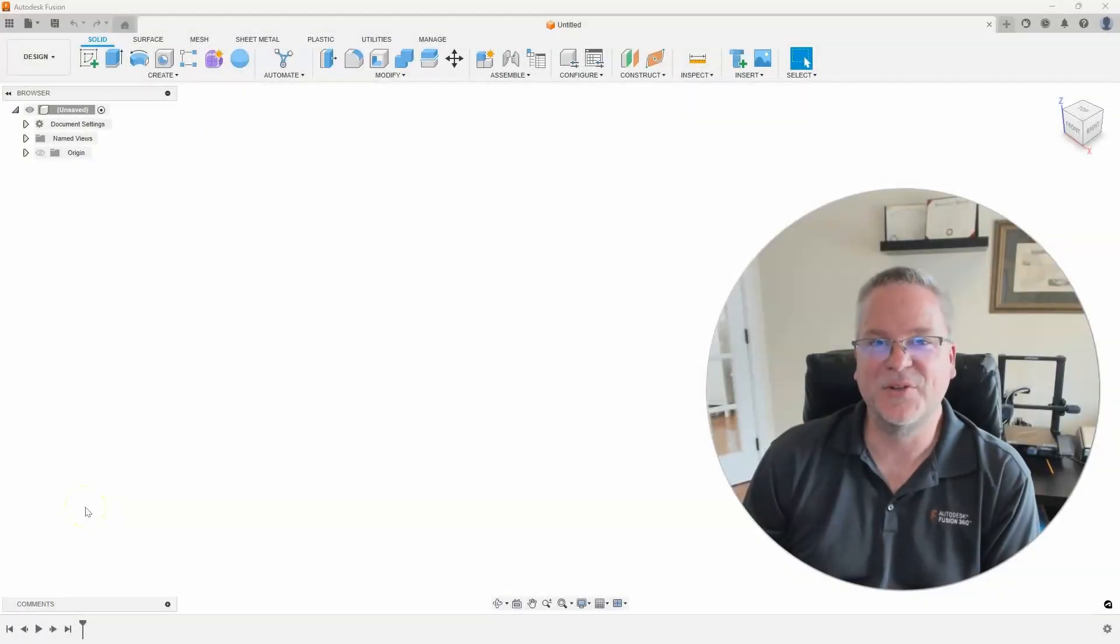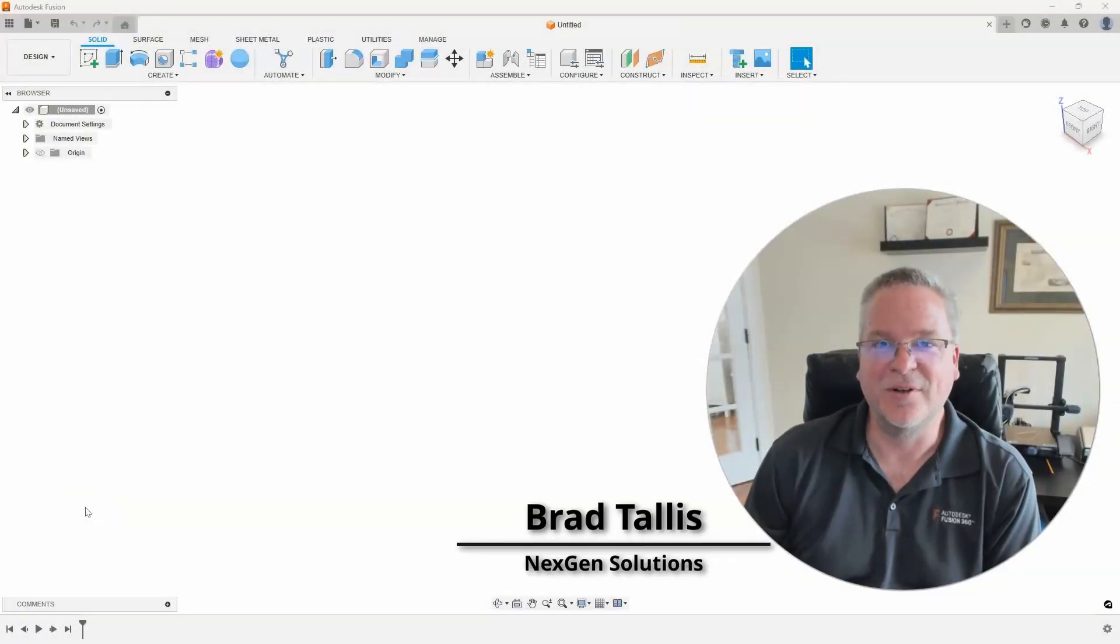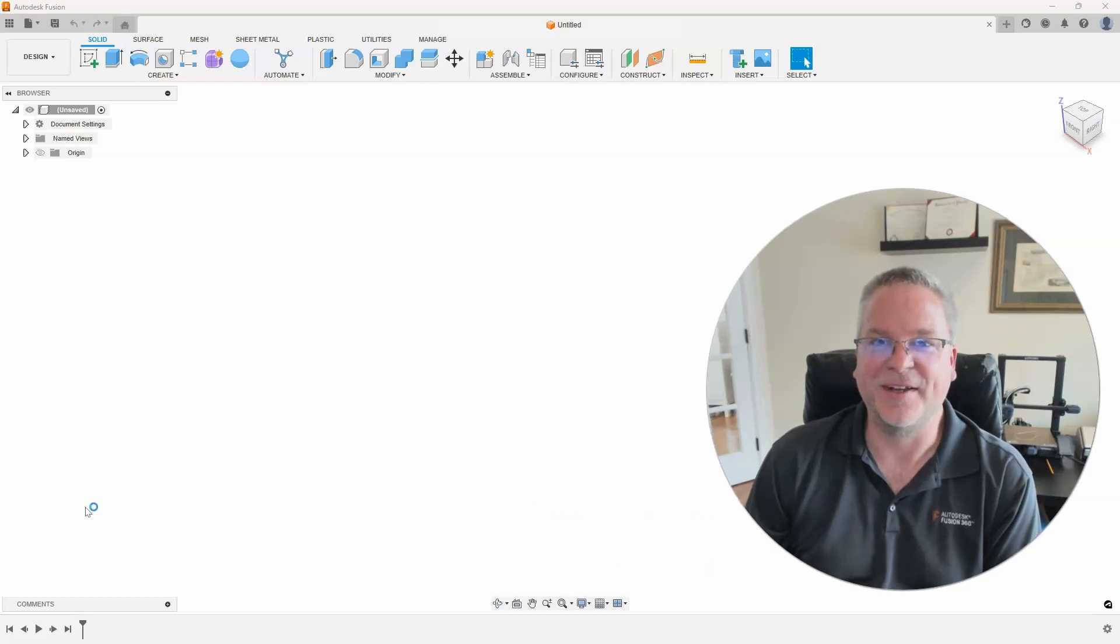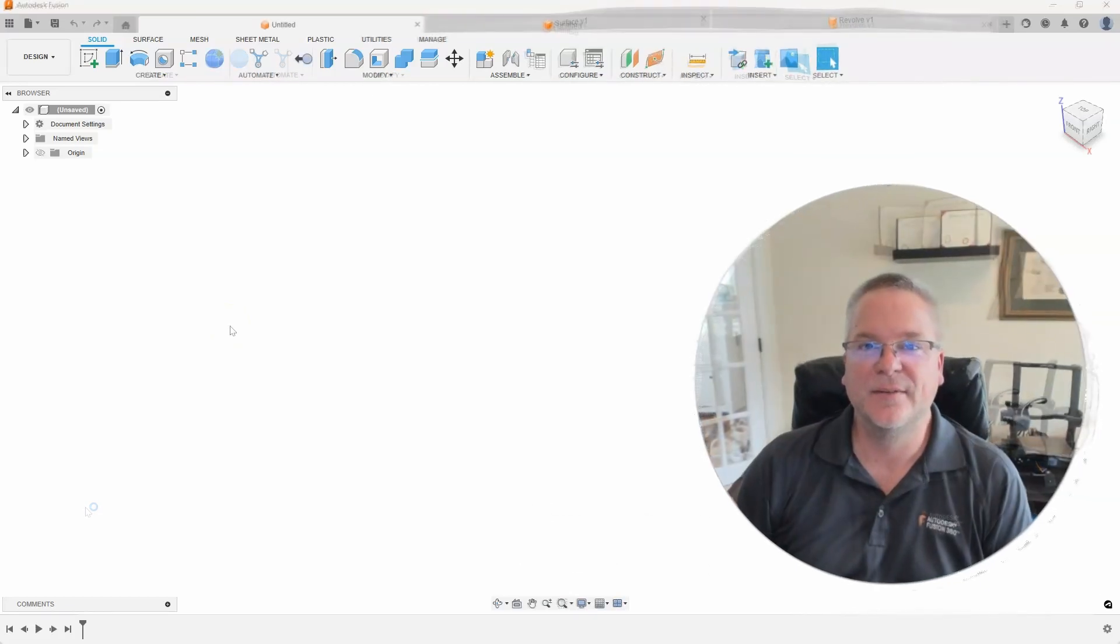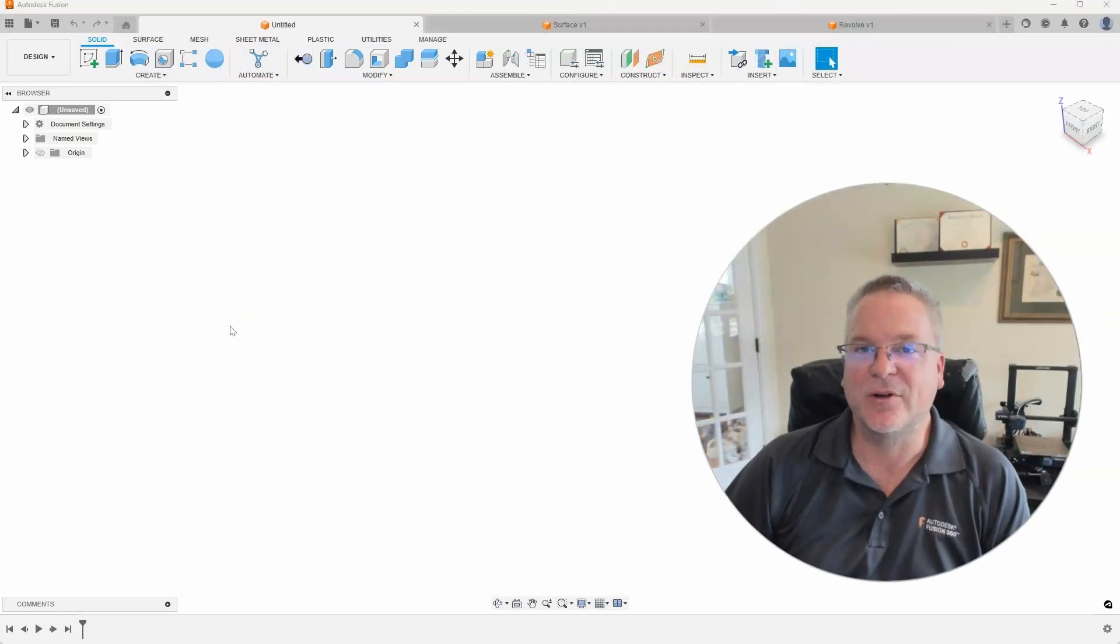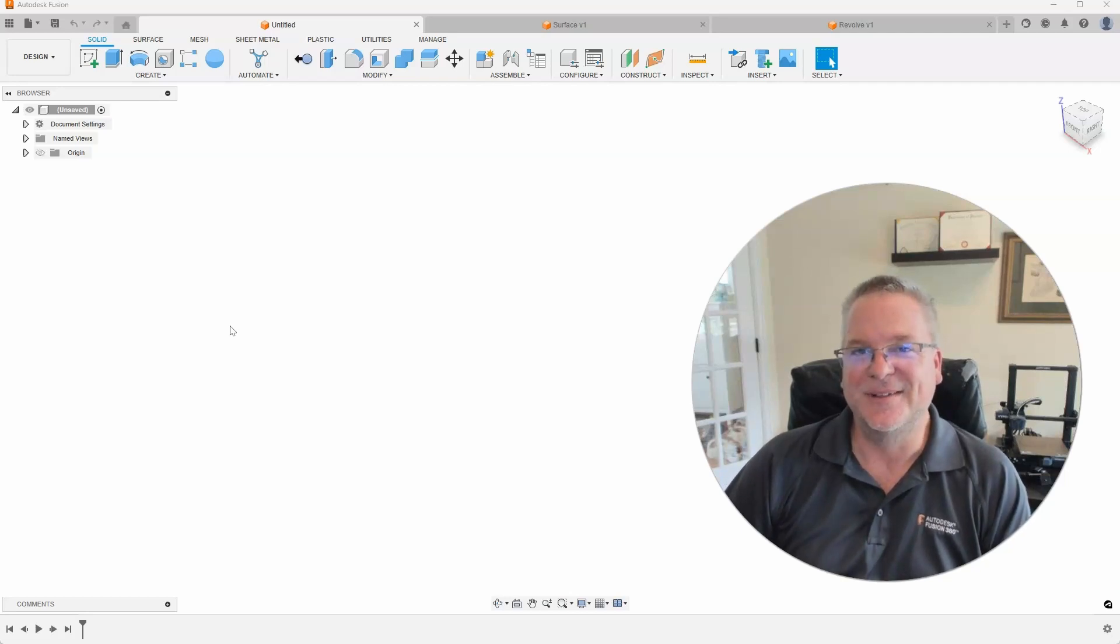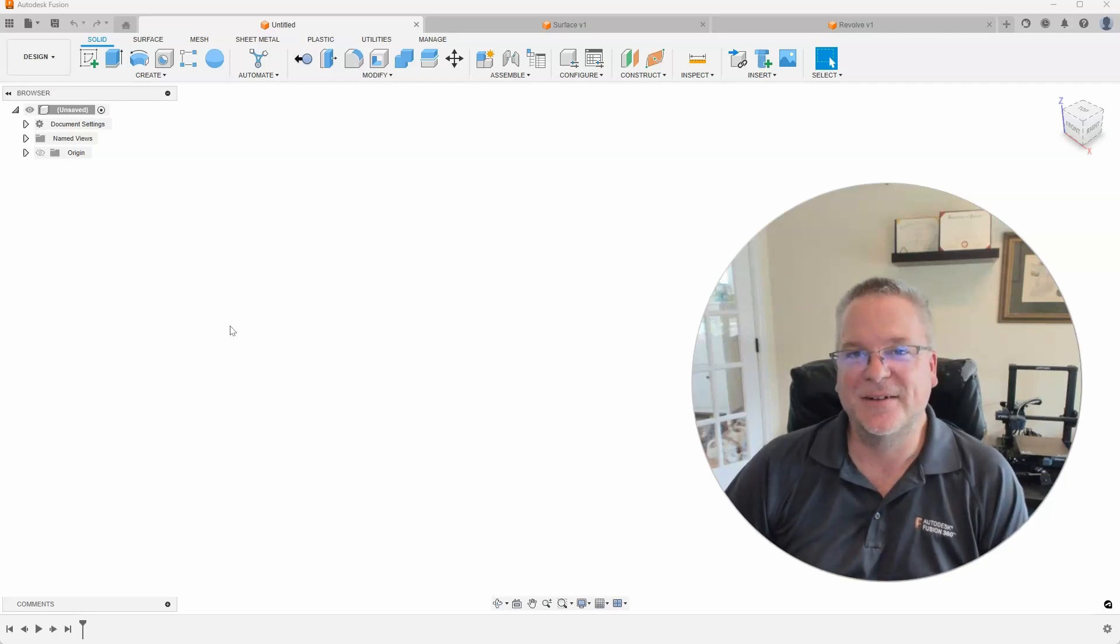Hello, this is Brad Talas with NextGen Solutions and welcome to this week's Fusion Friday. On this week's topic I'm going to be talking about creating handles to modify surfaces. So let's take a look.